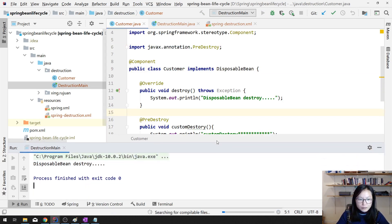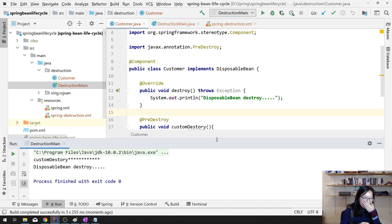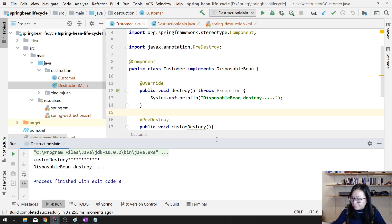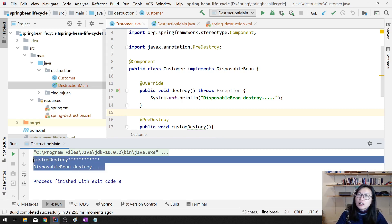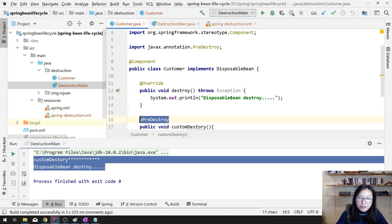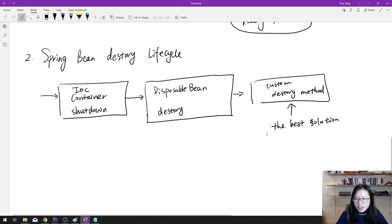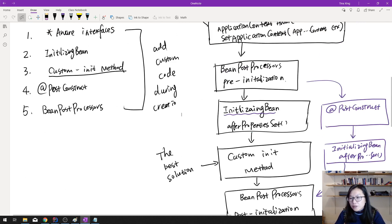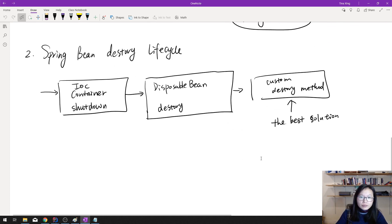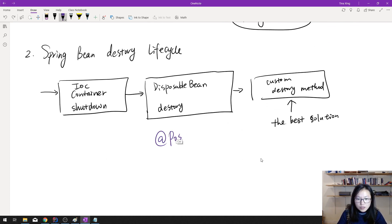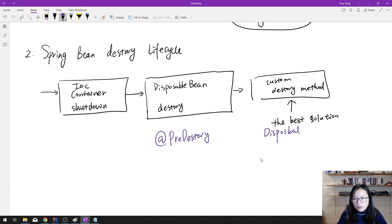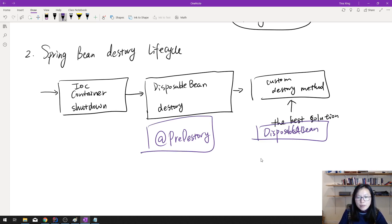Once we run, something has changed. This is the same idea as when we do the creation phase — the order changes. It will call the @PreDestroy method first, then call the destroy method. Same as when using @PostConstruct and InitializingBean, they switch order. If we are using @PreDestroy and DisposableBean together, these two — if you want to have both of them — the order is also switched. So be aware of that.